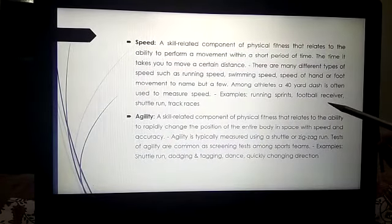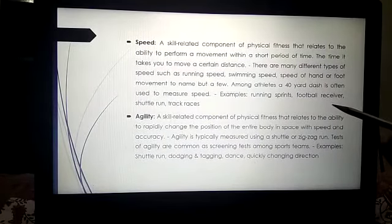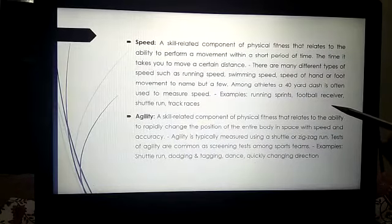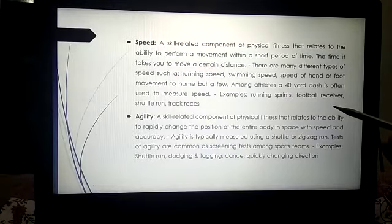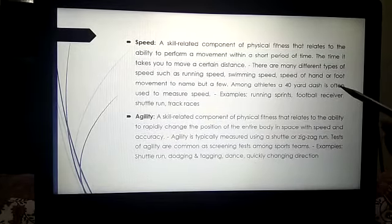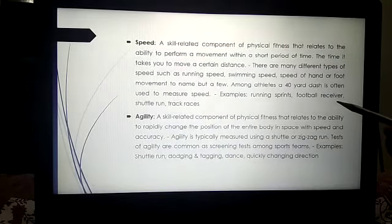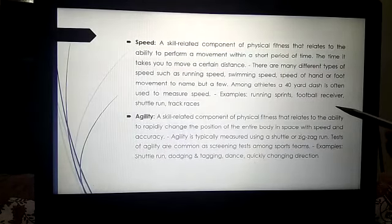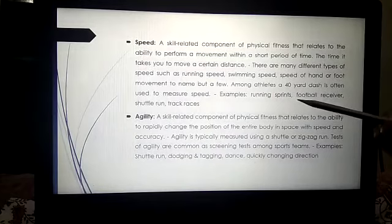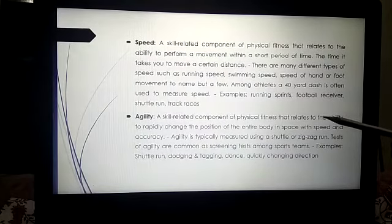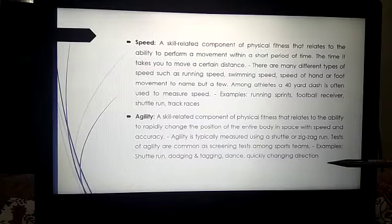Speed refers to the time it takes to move a certain distance. There are many different types of speed such as running speed, swimming speed, and speed of hand or foot movement. Among athletes, a 40-yard dash is often used to measure speed. Examples include running sprints, football receiver routes, shuttle runs, and track races.